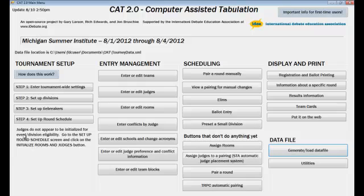And the message we're getting says the judges do not appear to be initialized for the event of division eligibility. Go to the Setup Round Schedule screen and click on the Initialize Judges button.